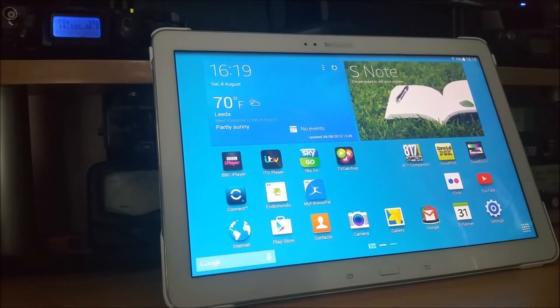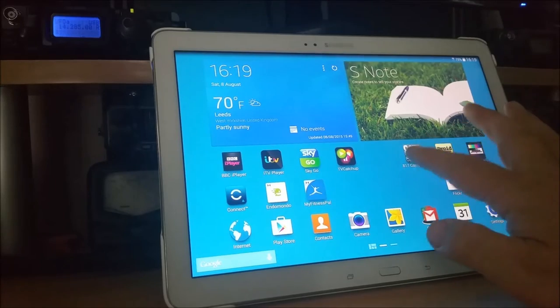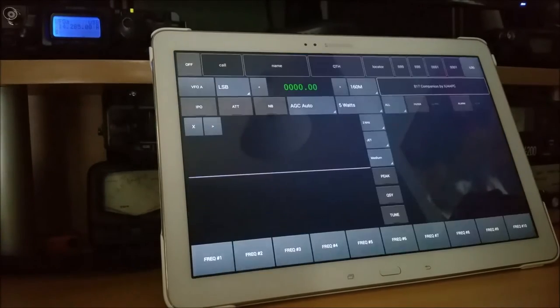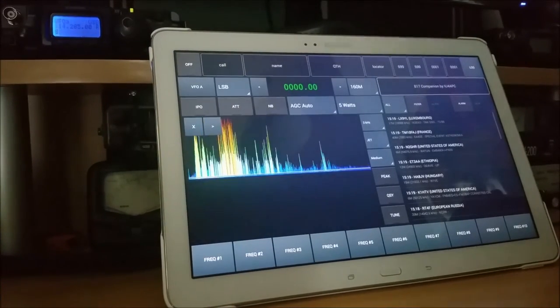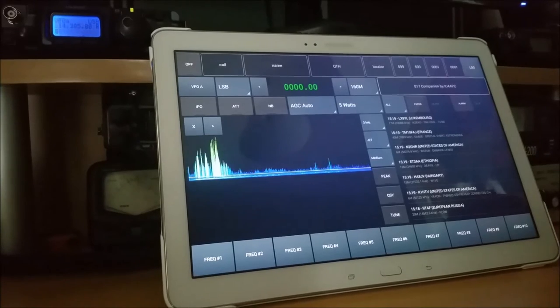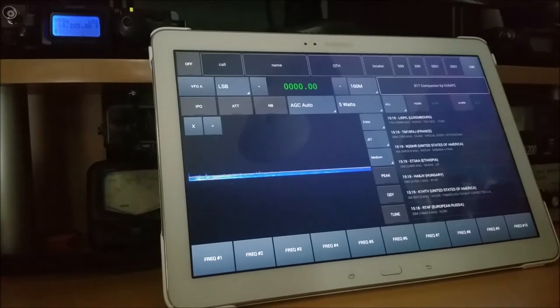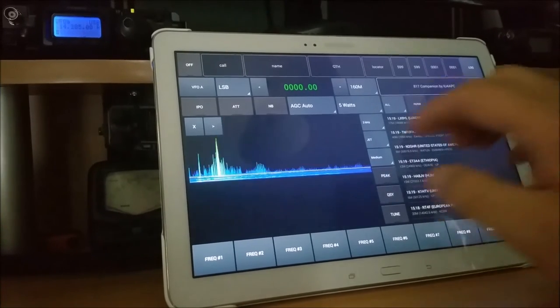All connected up now. So I'm going to start the 817 Companion app. I'm just going to give you a brief insight into what this can be used for.